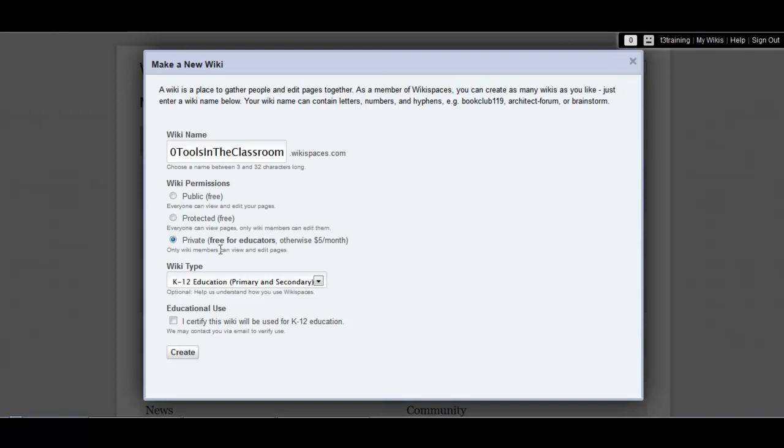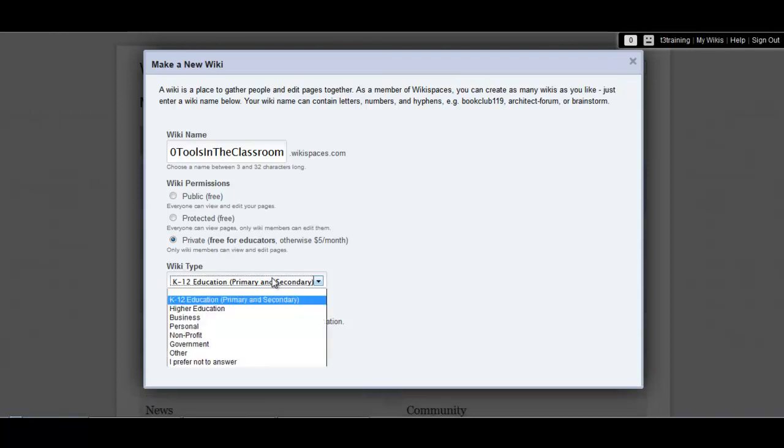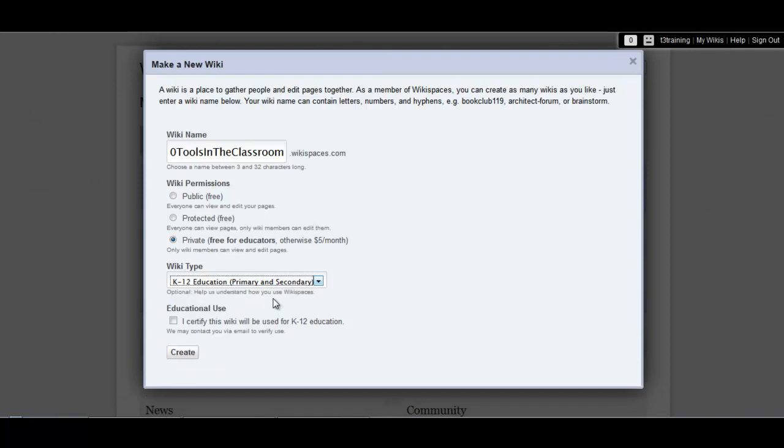This is often a good idea with younger students, but again, it's really up to you to decide what's best for your class. If you do want the wiki to be private, make sure to choose K-12 education from the wiki type drop-down box, otherwise you'll have to pay for this option. Click to certify that it'll be used for K-12 education, and then create.